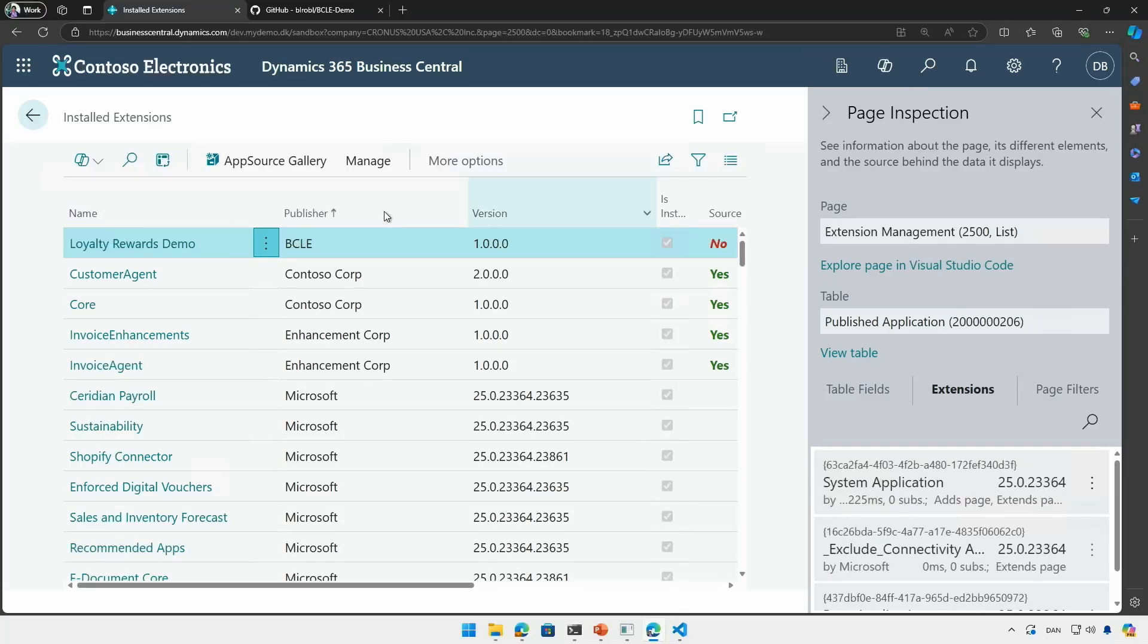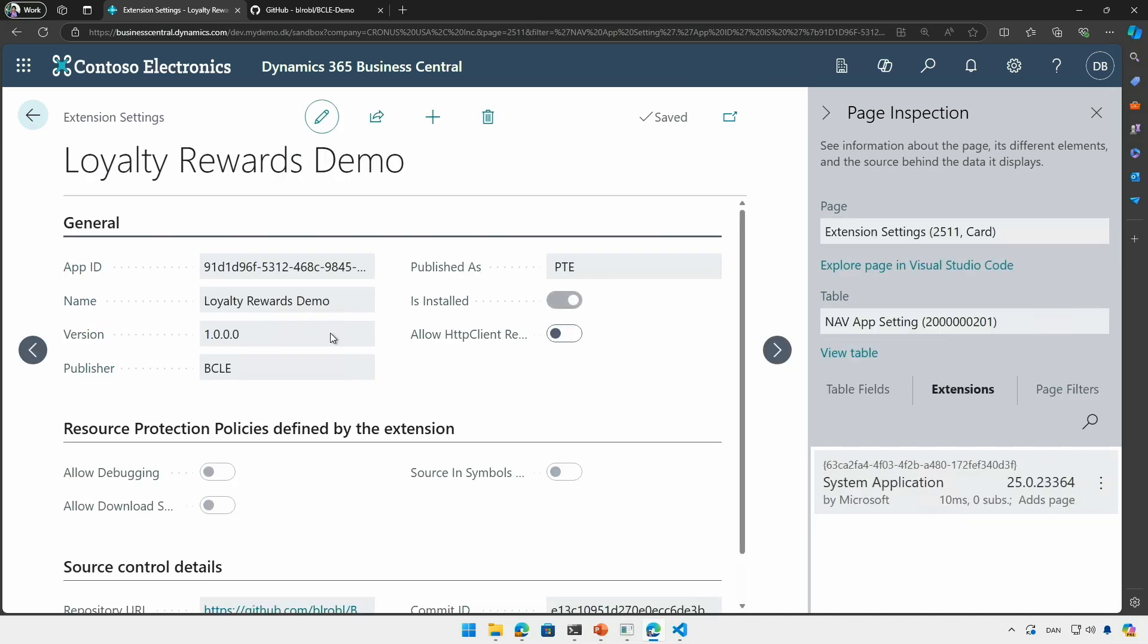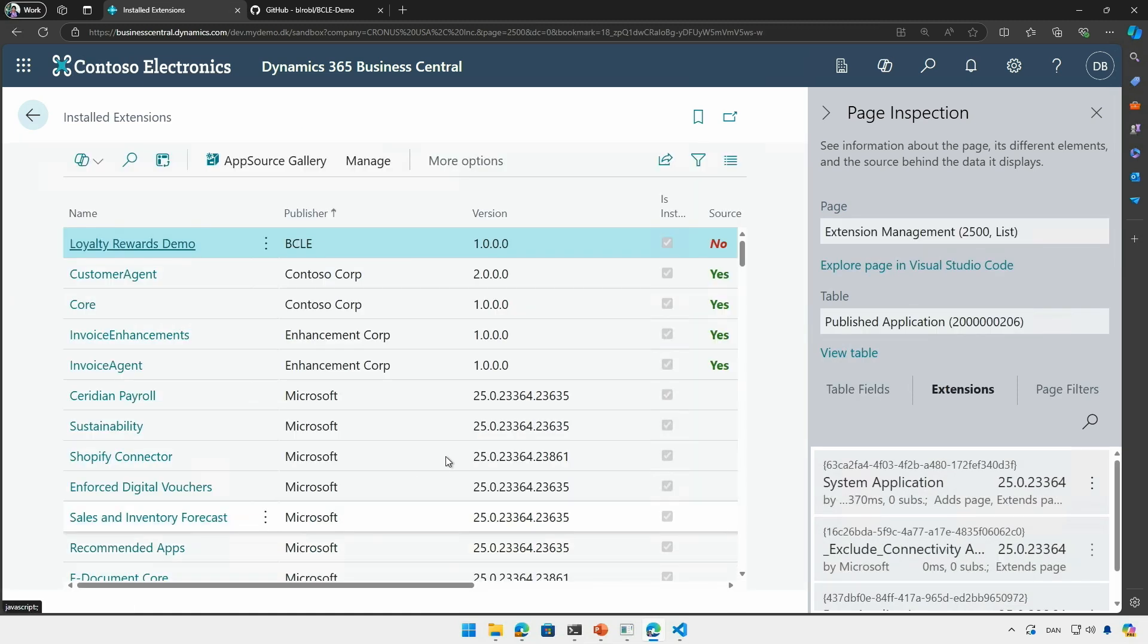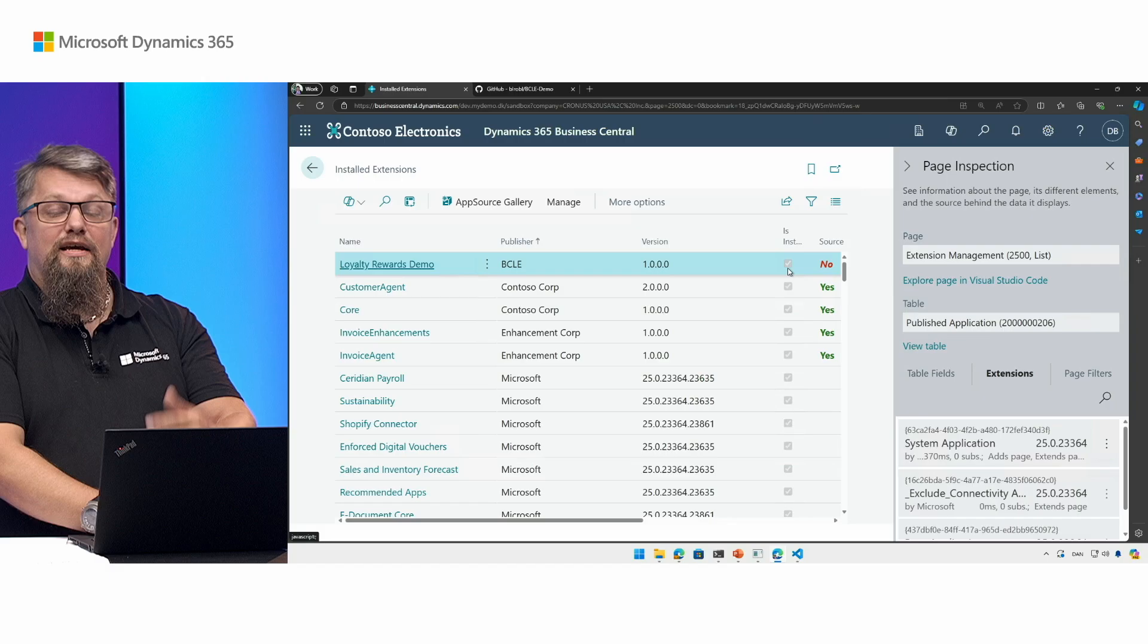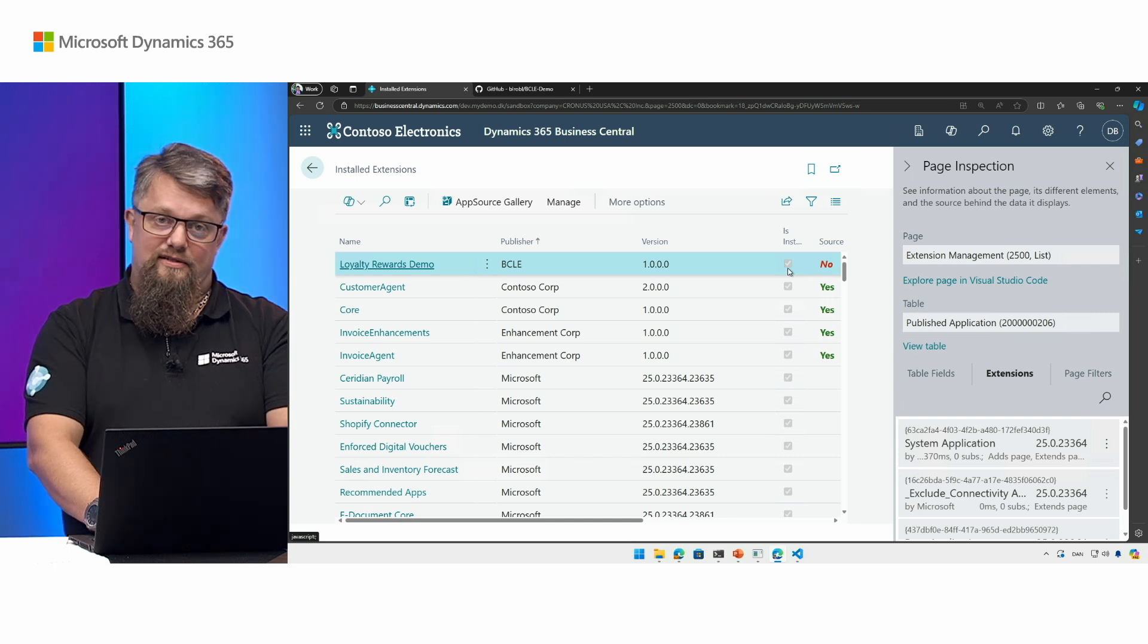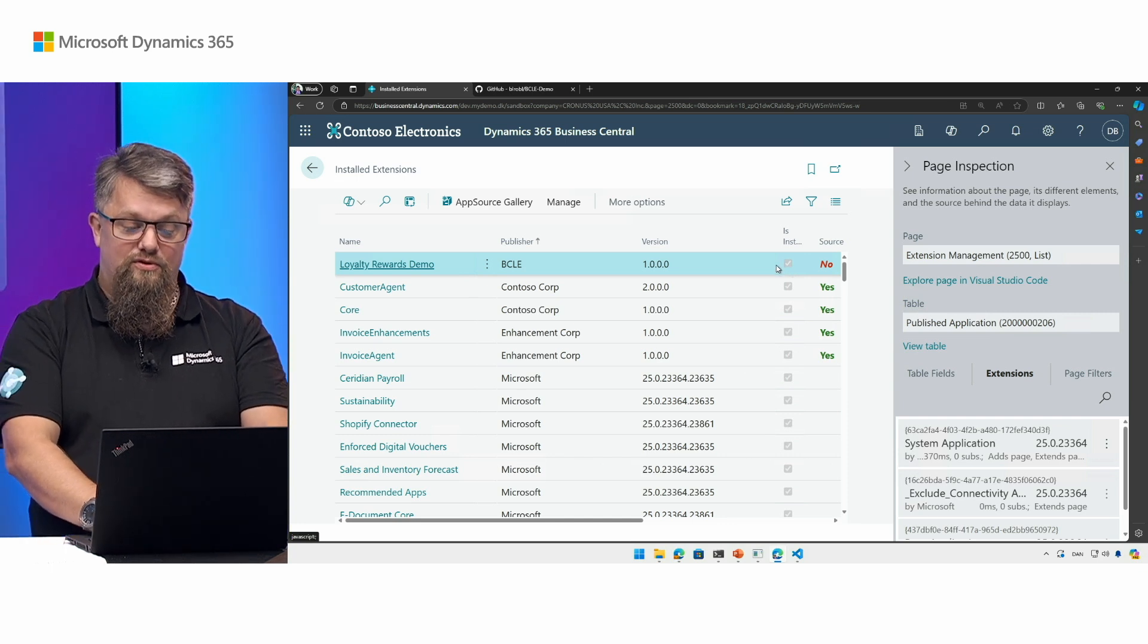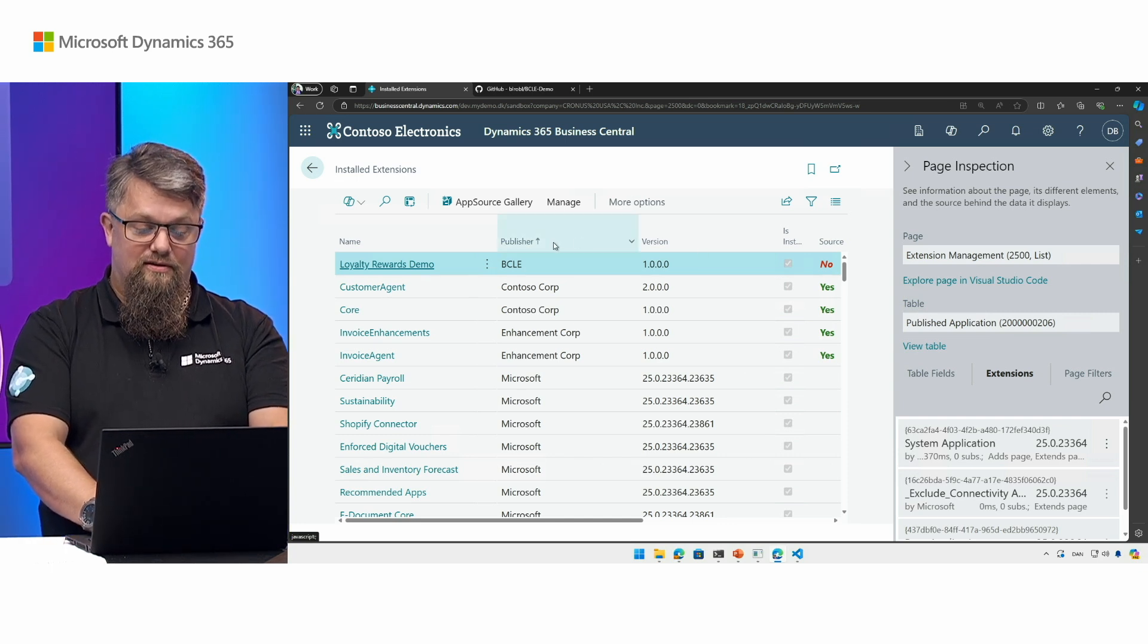So from the extension management page here you now have access to the source even though you cannot download it, of course only if you have access to this GitHub repo. So you don't need to change the resource protection policies if you already have access to the source code in GitHub.